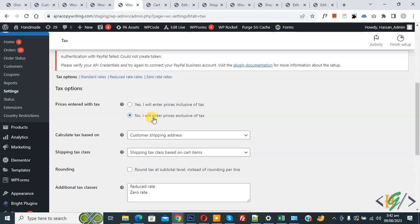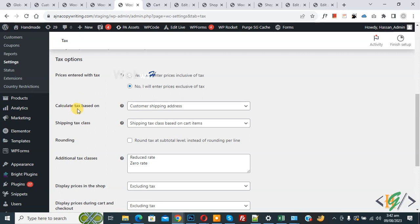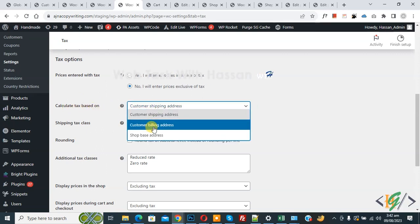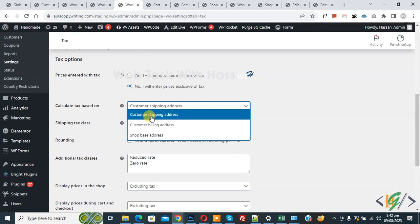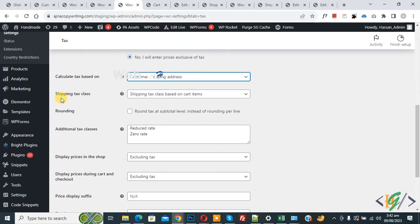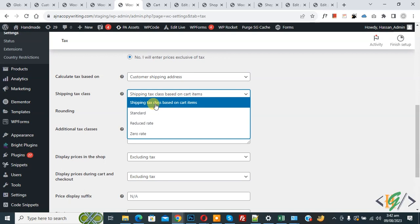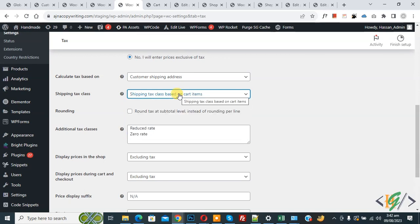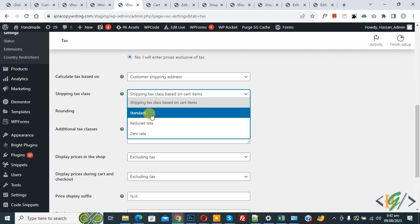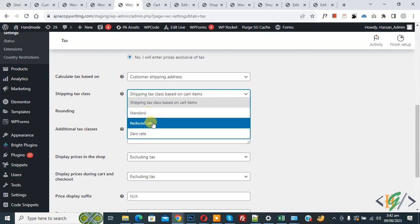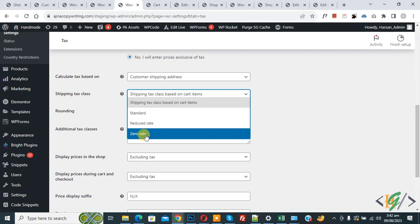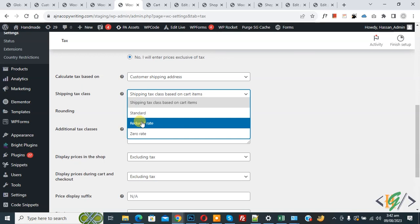I will enter price exclusive of tax. And then you see 'calculate tax based on customer shipping address or billing address', so you can select customer shipping address. And then you see 'shipping tax class' — select this option: shipping tax class based on cart item. When we select the dropdown you see different options: standard, reduced rate, zero rate. So we have multiple classes in the tax section.